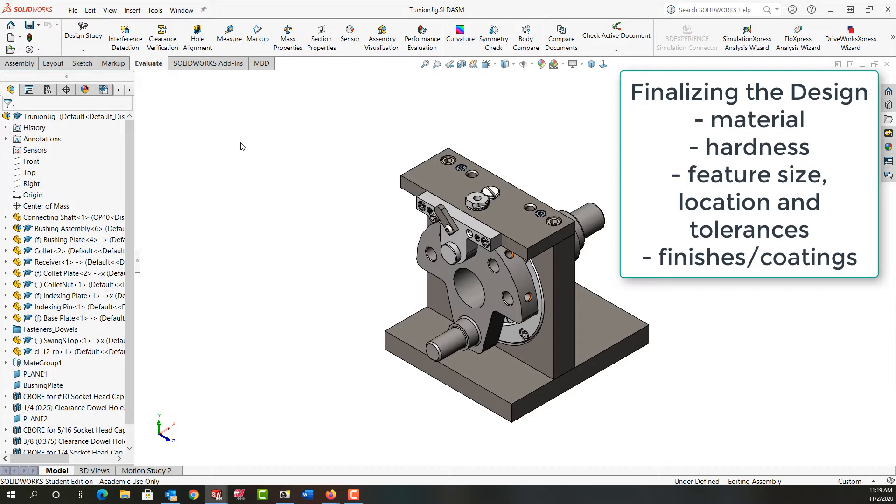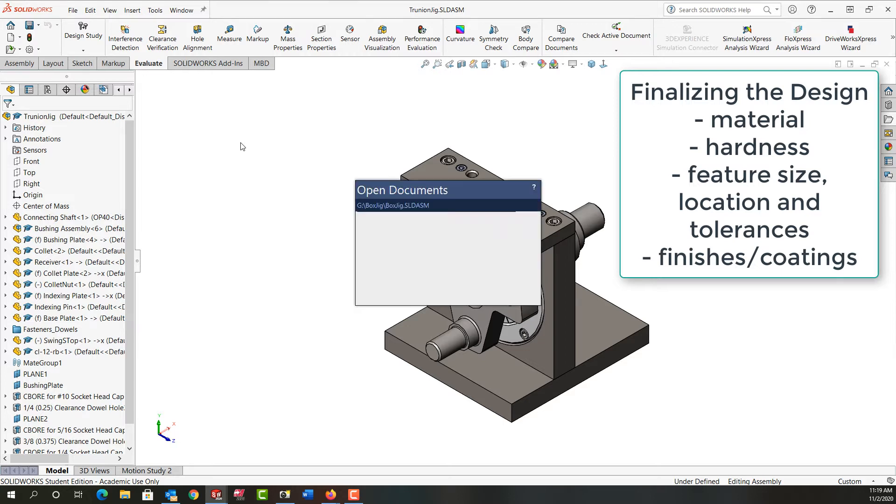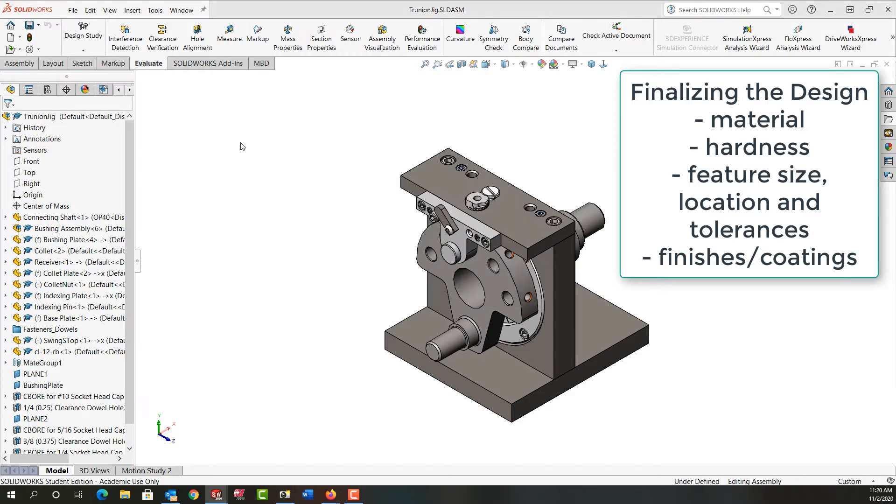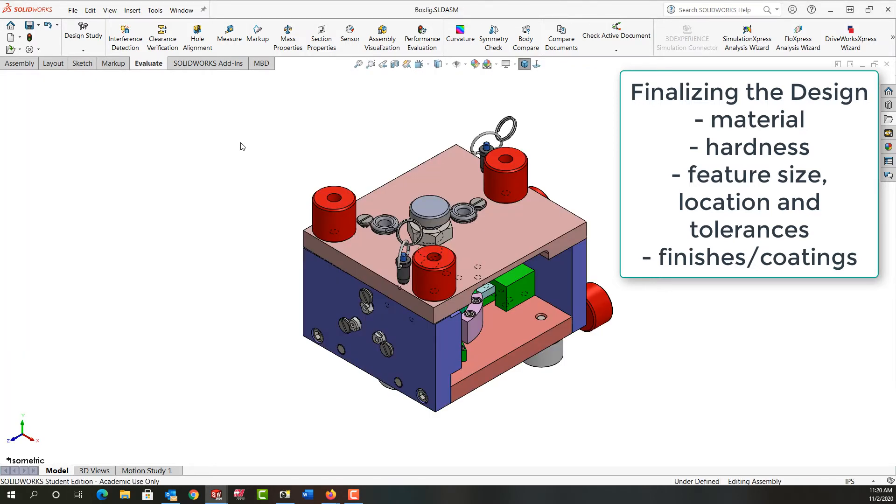Are we going to be sliding it around a lot, or will it just be clamped to a drill press table and not moved? If it will be sliding around a lot, we might want to consider adding jig feet as shown here in this box jig.